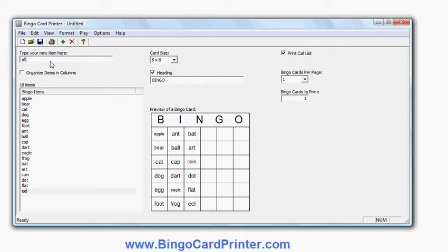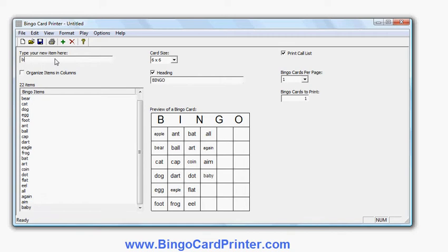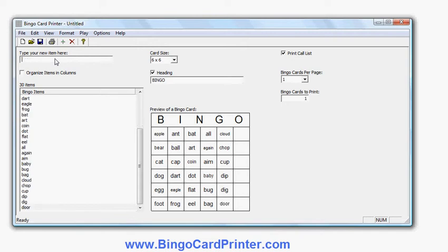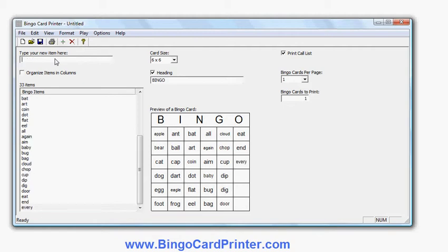I'll do a few more A's: all, again, aim. You can see the number of items is displayed all the time here. A few B's: maybe bug, bag. Then cloud, chop, and cup. Maybe dip, dig, door. Then some E's: eat, bend, every. And some F's: flap, flip, and finger.